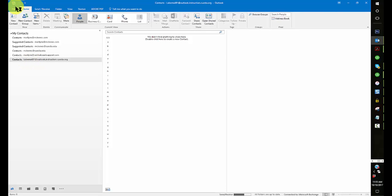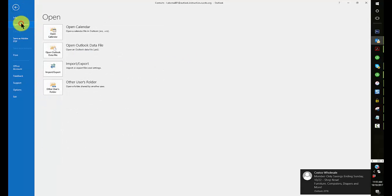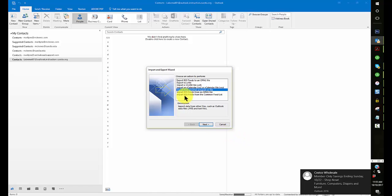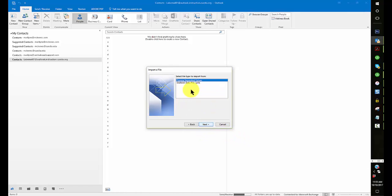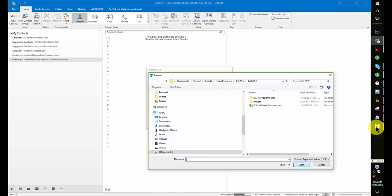From this point I go to open and export, import, export, import from another program or file. Then I look for comma separated values. Go to next, look for my email accounts, which is in my CIS 154 folder. And I've got it there.